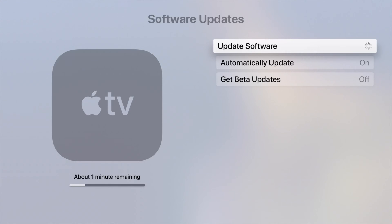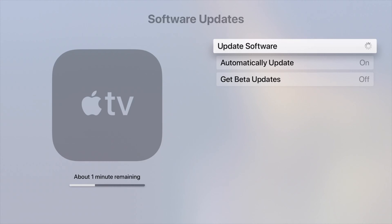And just in case if you're wondering about Get Beta Updates, that's turned off. Make sure that's off because beta is not a good thing - beta comes with a lot of glitches, a lot of things to work around.